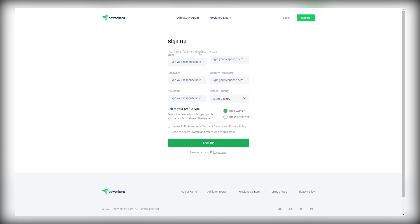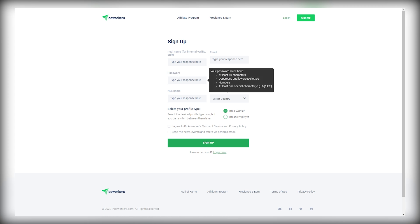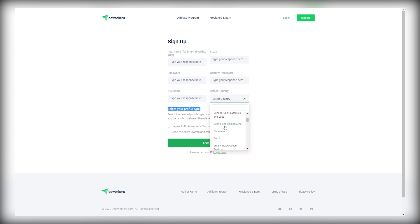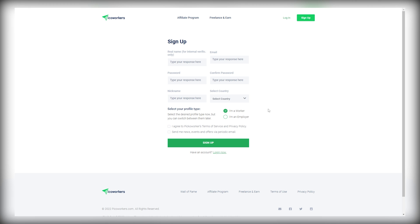Doing so, you'll land on this page where you'll need to fill out your real name and email address, create a password, enter your nickname, and then select your country. As you can see, this is the complete list of countries. They accept people from all over the world, so just select the country you're from. Next, select I'm a worker and then agree to the terms of service and privacy policy before clicking on the Sign Up button. And after you're done with the whole sign up process, you can now start making money online.